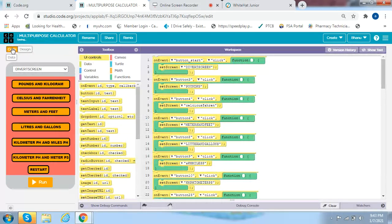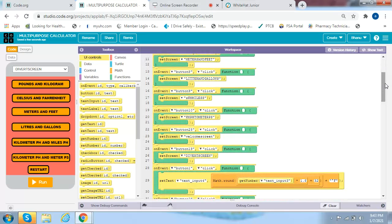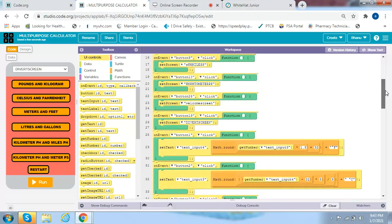Now let's look at the code since we're done with the design. On event button Start click, set screen to divert screen. On event button 3 click, set screen to pounds/KG. On event button 4 click, set screen to Celsius/Fahrenheit. On event button 6 click, set screen to meters and feet. On event button 8 click, set screen to liters and gallons. On event button 9 click, set screen to kilometers per hour and miles per hour. On event button 10 click, set screen to kilometers per hour to meters PS. On event button 25 click, set screen to welcome screen.